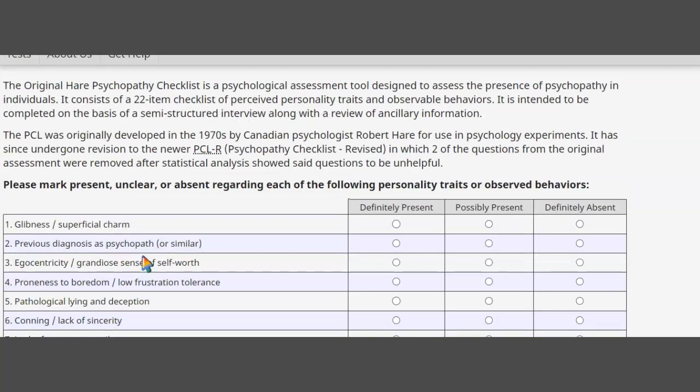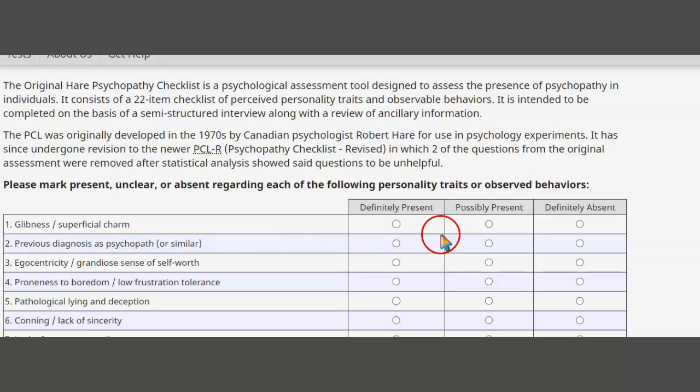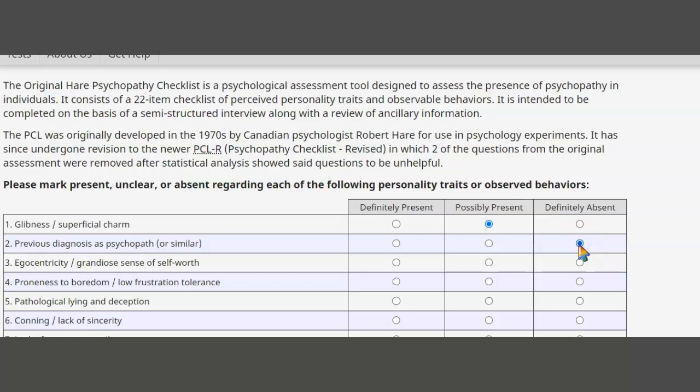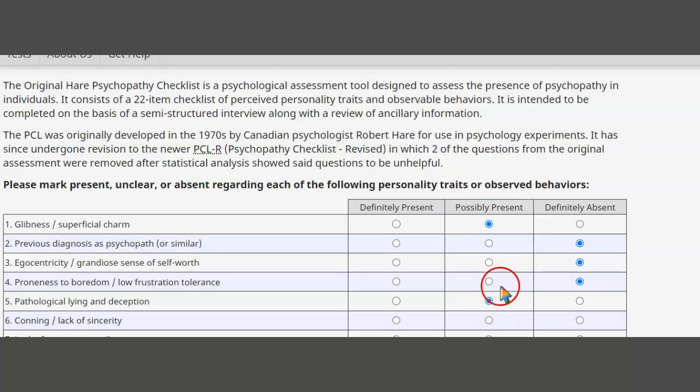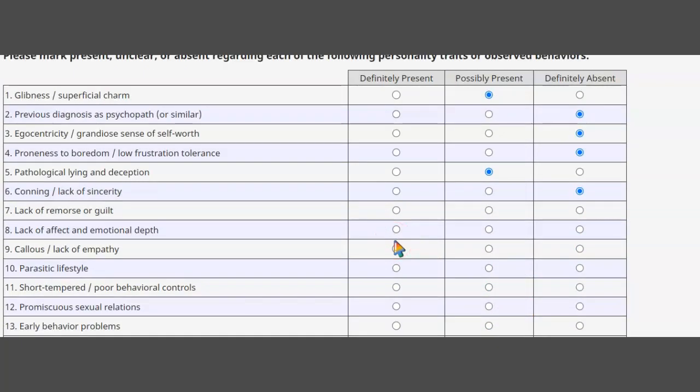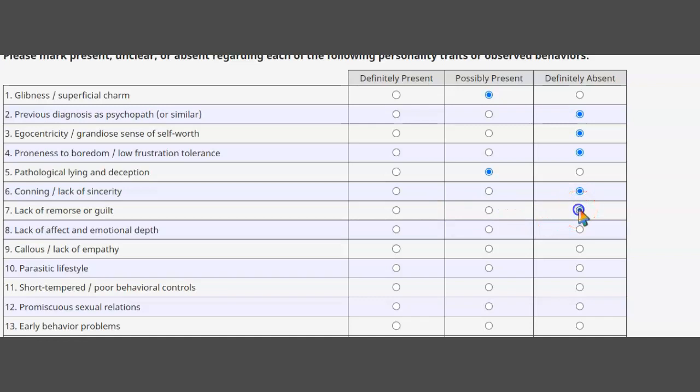Glibness superficial charm - maybe a little bit, nope. Not at all boring. Well you know we all tell lies, so I'm not going to put definitely present, I'll just be honest. Lack of sincerity absent - I'm a definite empath. Lack of remorse or guilt not at all - I always feel bad for other people even if I have to cut some out. No lack of empathy.